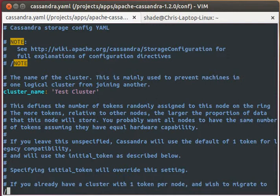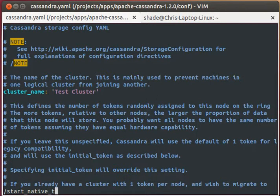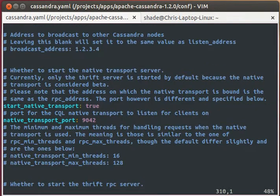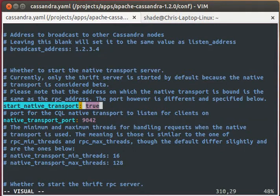First, we want to set the startNativeTransport parameter to true.